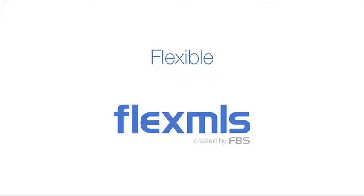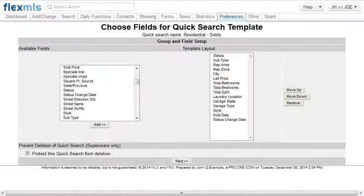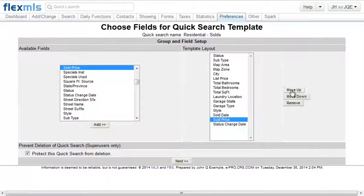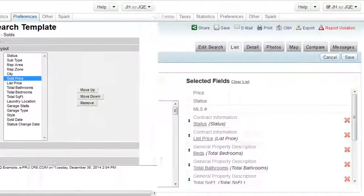The FlexMLS system conforms to your business instead of requiring your business to conform to the system. With FlexMLS, each user can customize the system to meet their needs by customizing the search templates for themselves and their customers.